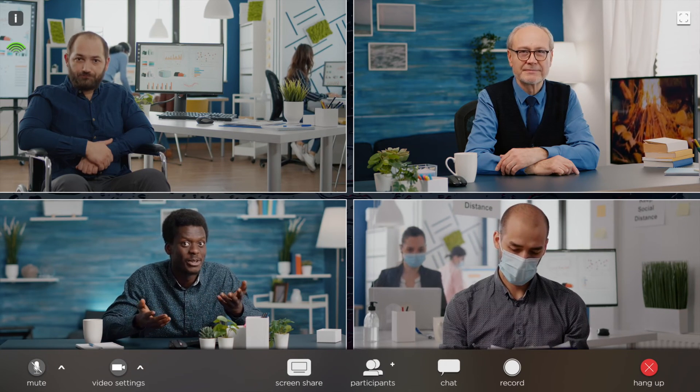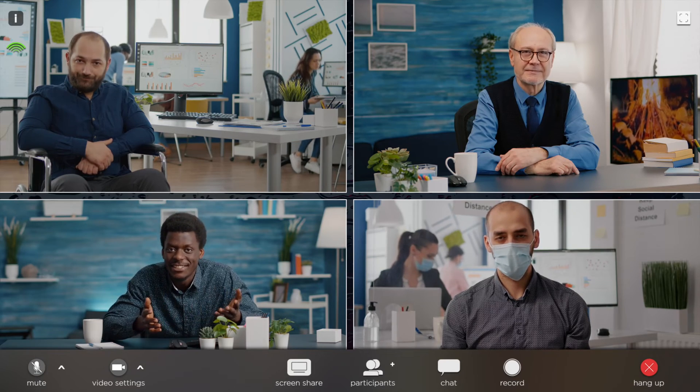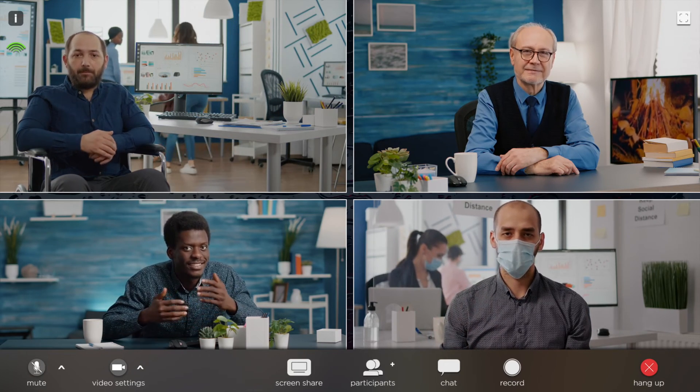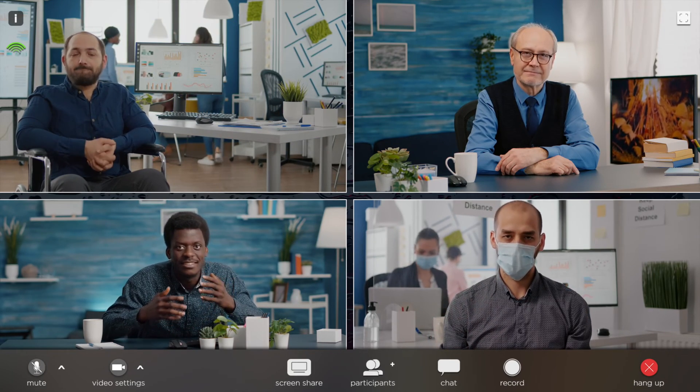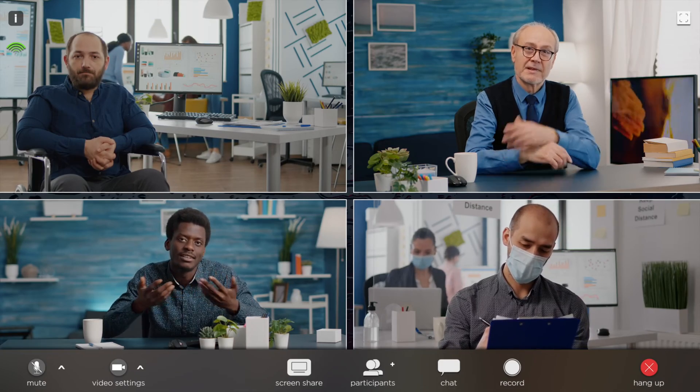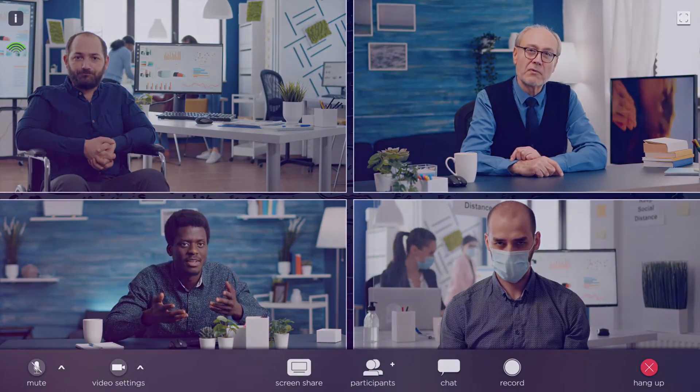For editing videos like webinars, conferences, interviews, or testimonials with a large amount of human voice, editing by text is a straightforward and efficient way.